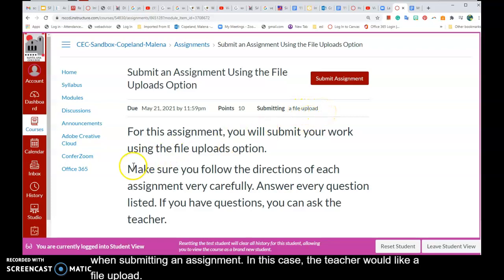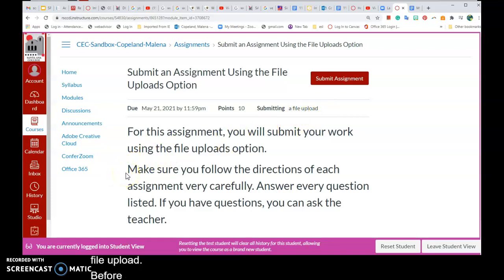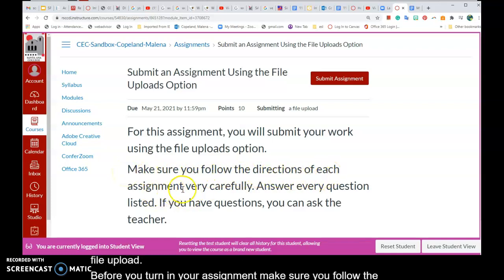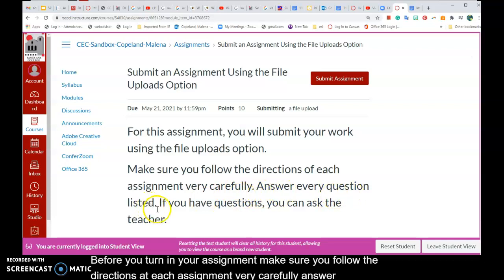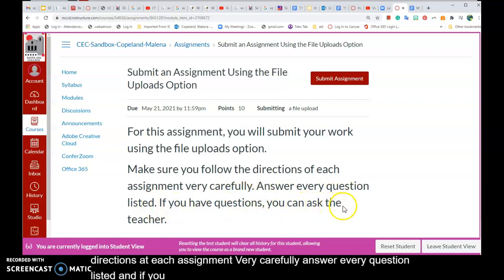Before you turn in your assignment, make sure you follow the directions of each assignment very carefully. Answer every question listed, and if you have any questions, you can ask the teacher.